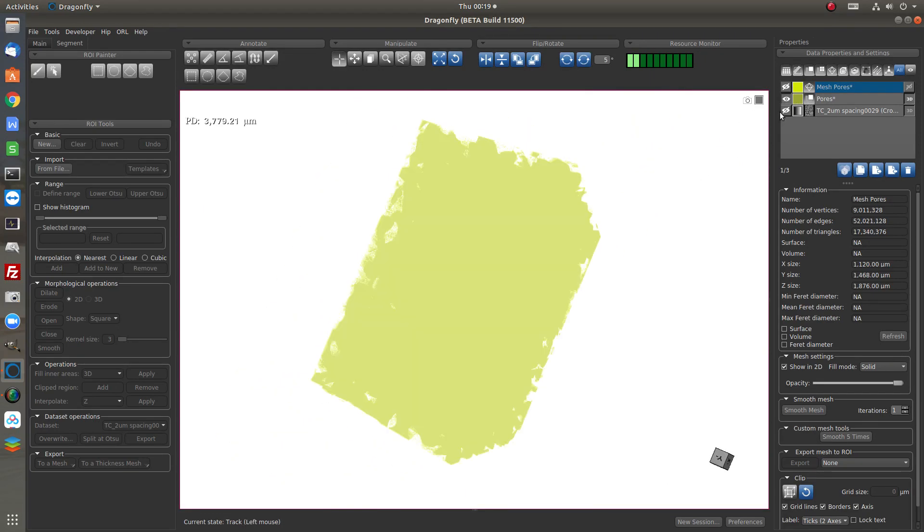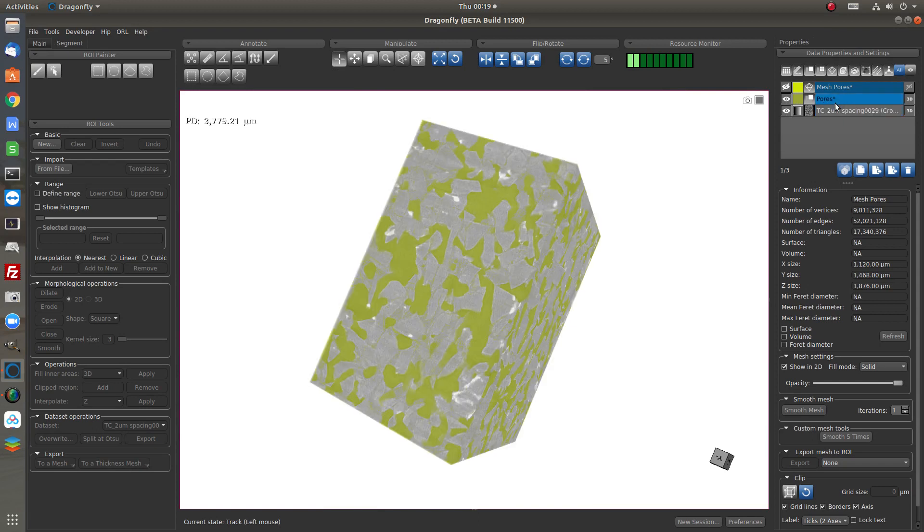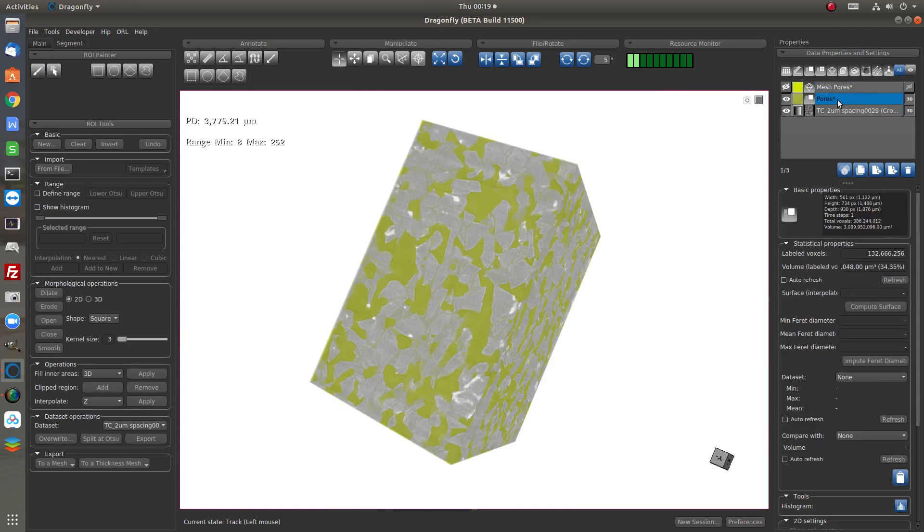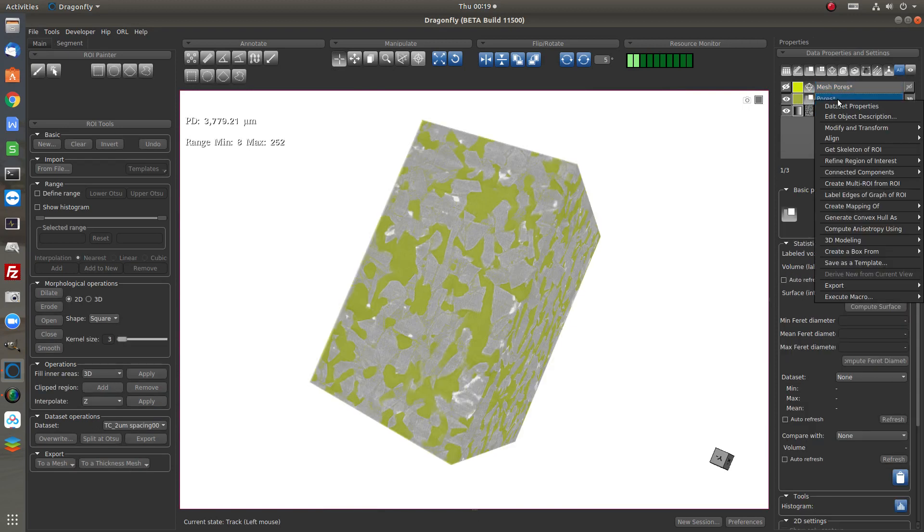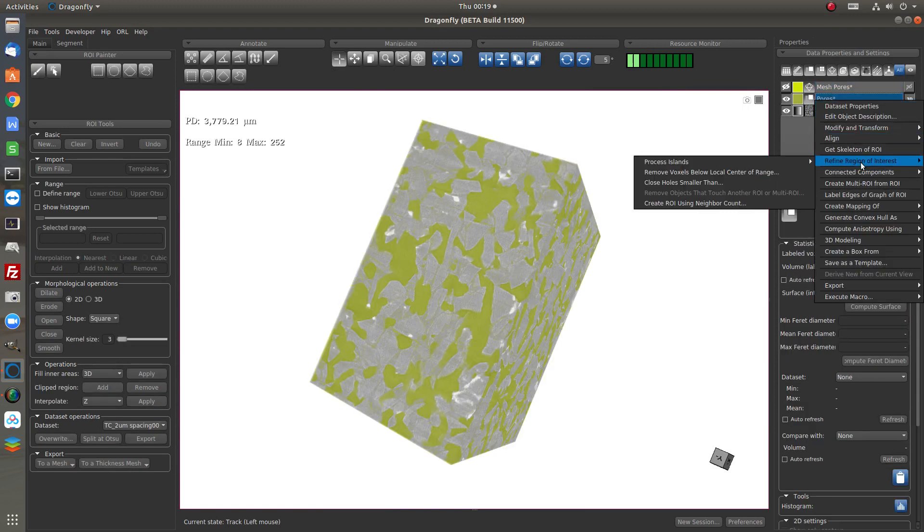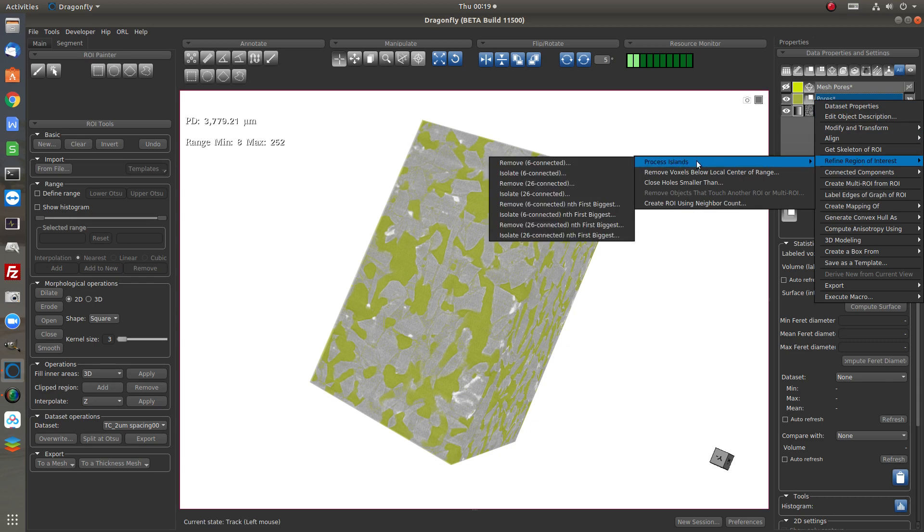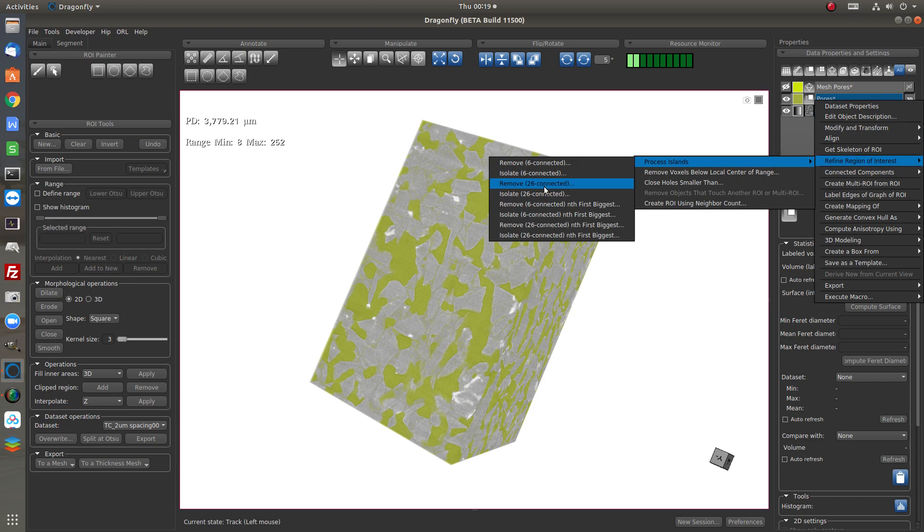We can do it here with the ROI. Refine region of interest. Process island. We can remove either 16 connected or 26 connected.